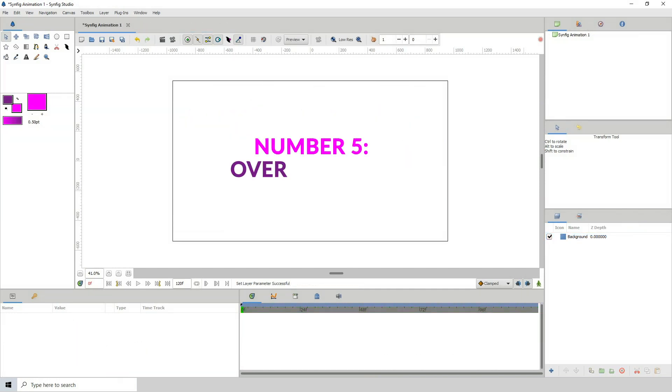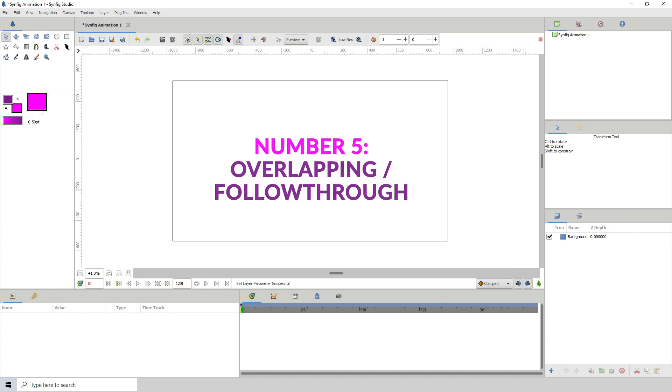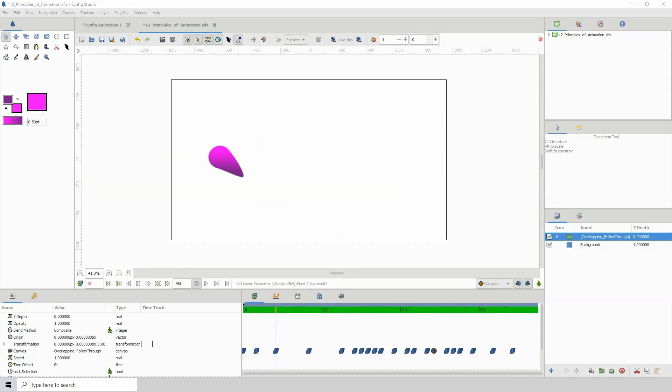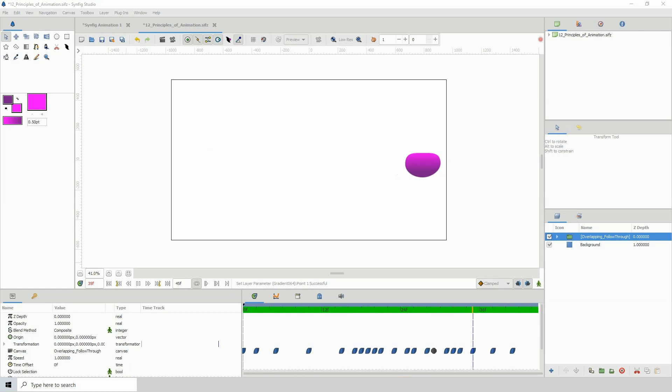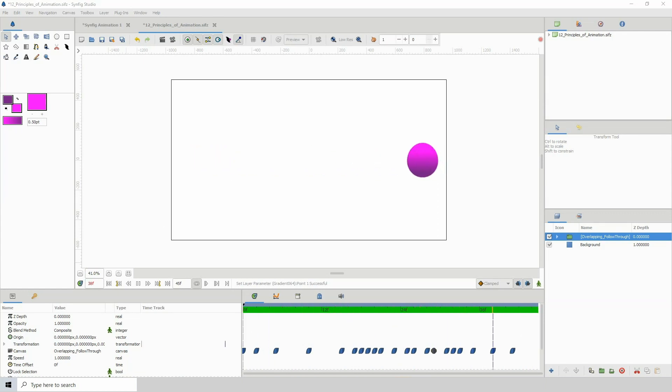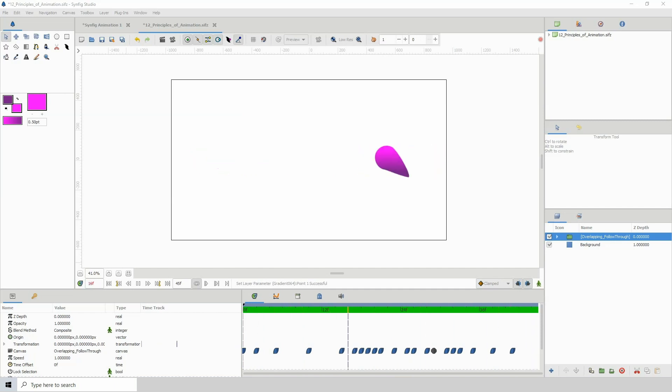Number 5. Overlapping slash follow through. Overlapping action refers to the fact that when a character moves, various parts of their body move at different rates. Whereas follow through is when a character comes to a stop, there are parts of the body that continue to move for a few more frames before stopping completely.